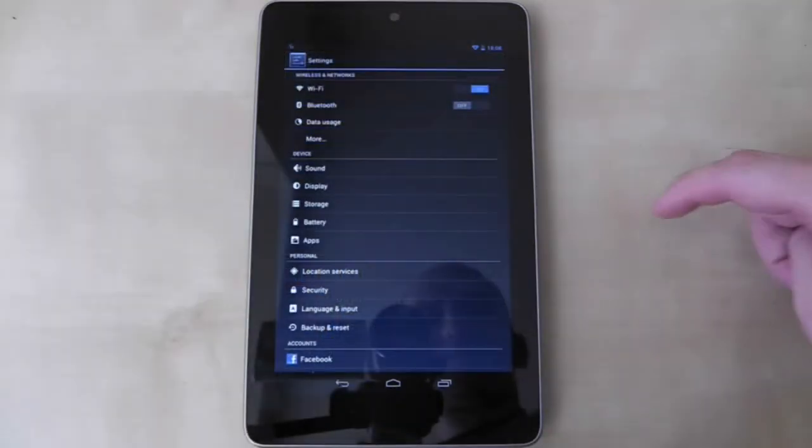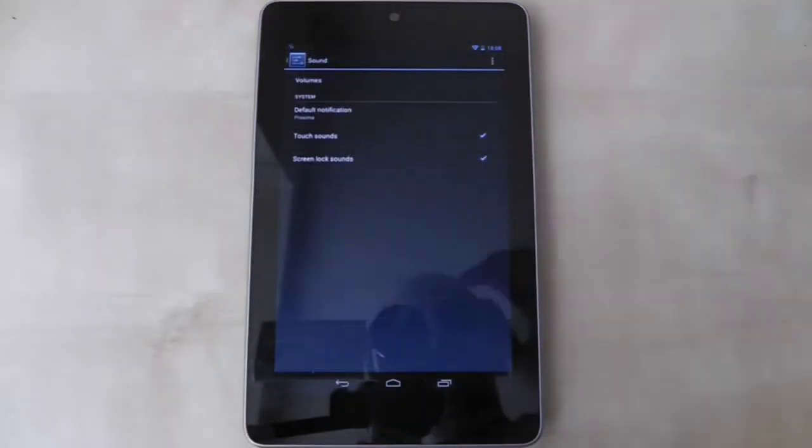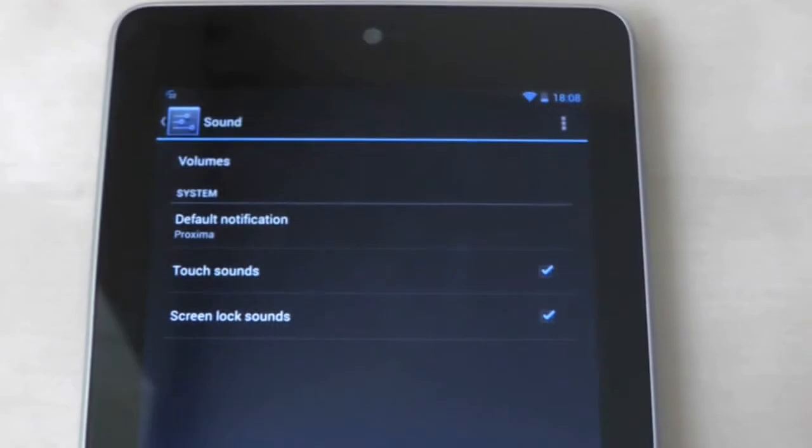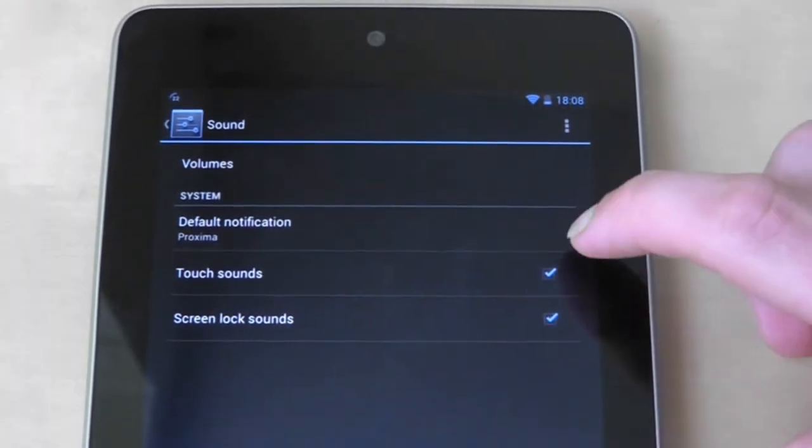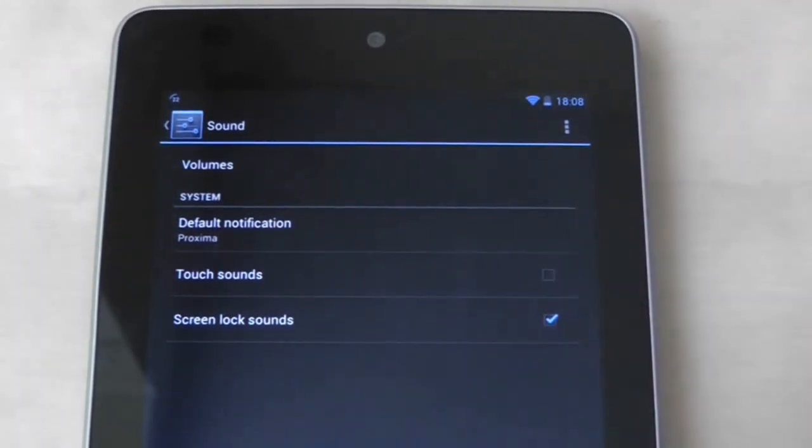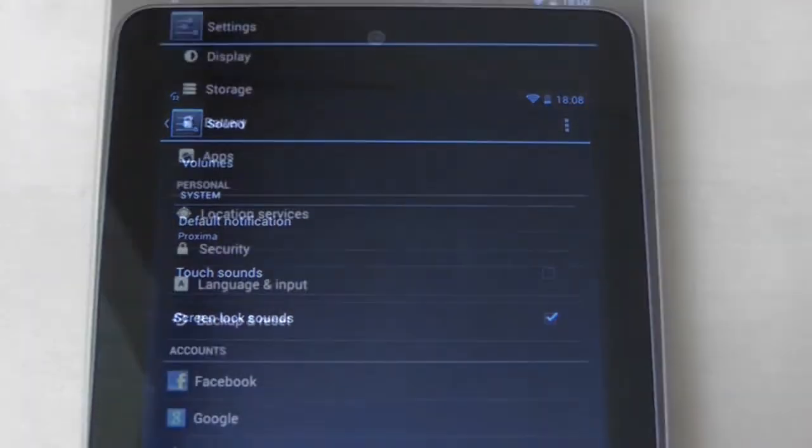So if these sounds are a touch irritating and you want to save a bit of battery life, go to settings, then sound and untick the touch sounds checkbox.